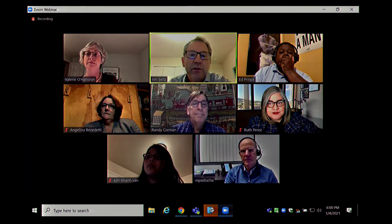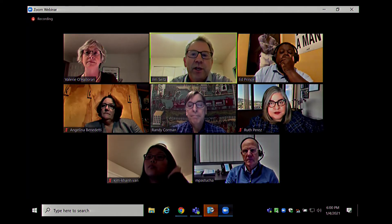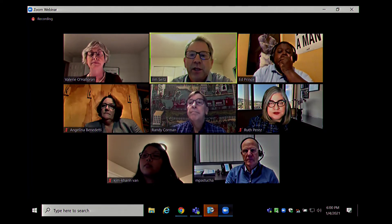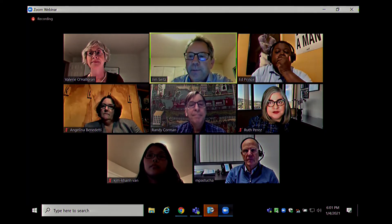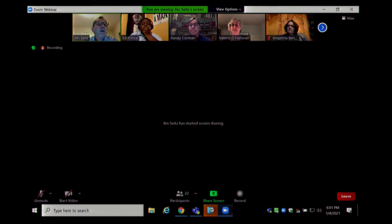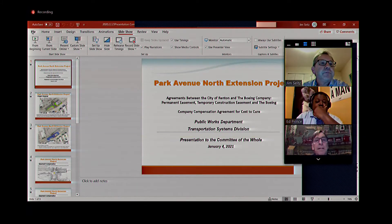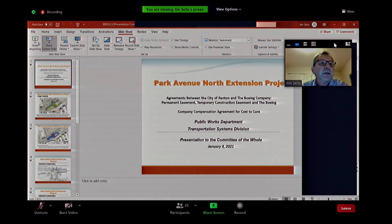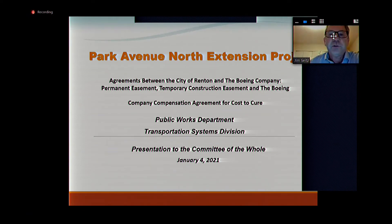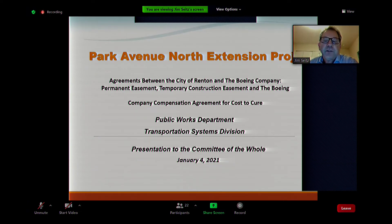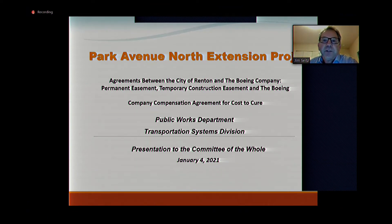We're here tonight in connection with three agreements we need with the Boeing Company related to the Park Avenue extension project. I have a presentation with just a few slides. There are three separate agreements for which we're asking council to authorize execution: a permanent easement, a temporary construction easement, and a compensation-for-cost-of-cure agreement.